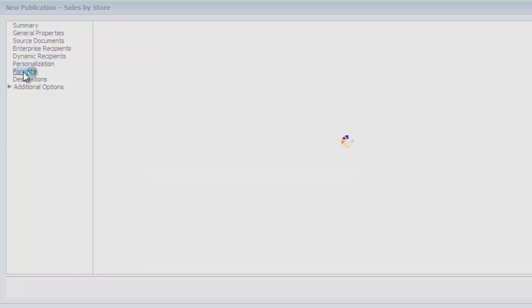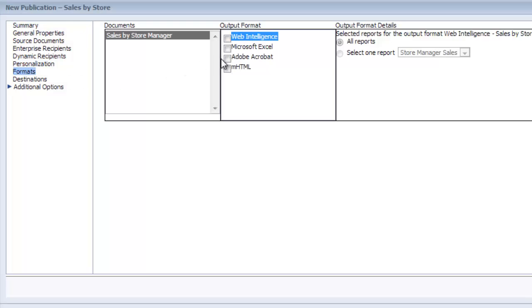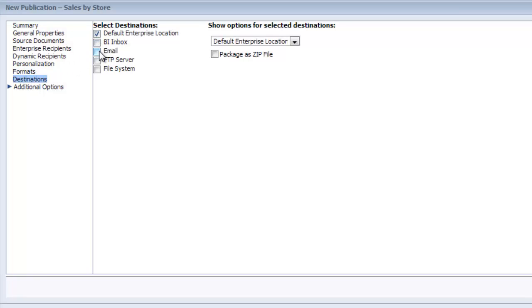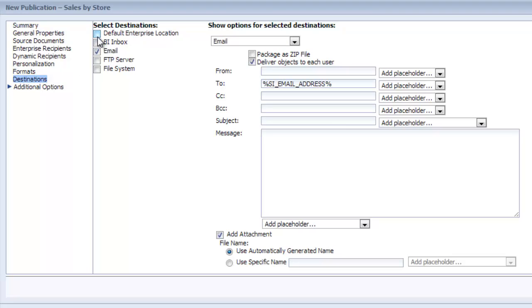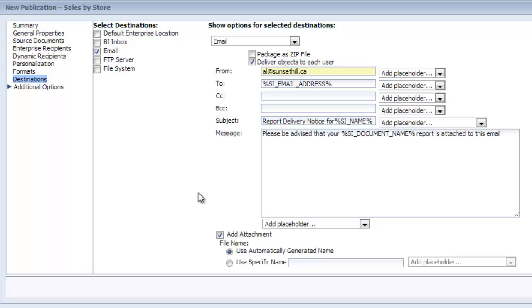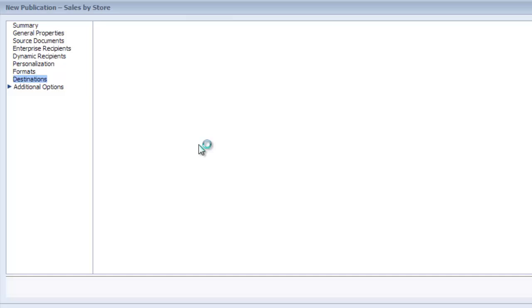For formats, I will select PDF Adobe Acrobat. For destinations, we're going to send it by email. I filled in some of the options here: the from address, by default the to email address is the email address placeholder, and the subject I just put report delivery notice for and then the name of the recipient. In the message, I just said please be advised that your report is attached to this email. I'm not going to make any more changes to the destinations. I'm going to save this again.